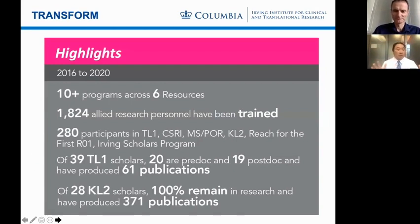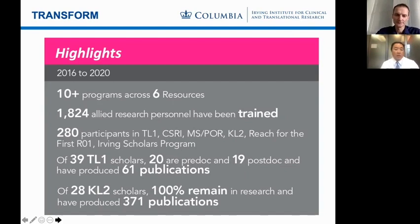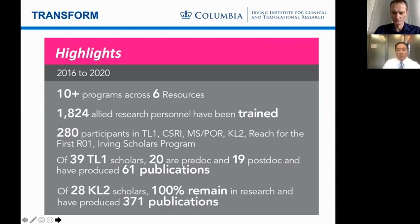We've been very busy. From our last funding period ending in 2020, across multiple programs and six resources together, we've trained almost 1,800 allied research personnel and have 280 participants in TRANSFORM programs including the TL1, CSRI, master's program, KL2, Reach for the First R01, and Irving Scholars Program. Of the KL2 scholars trained, 28 of them — 100% — remain in research and produced 371 publications. I'm happy to report 80% have gone on to get an independent grant, defined as a K, an R01, or other foundation grant.